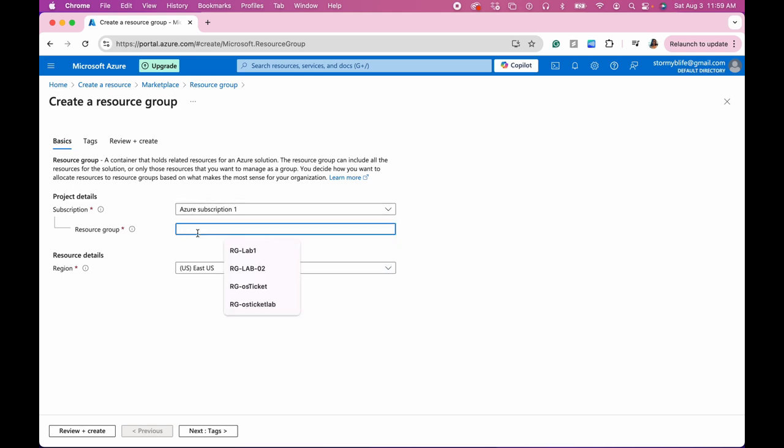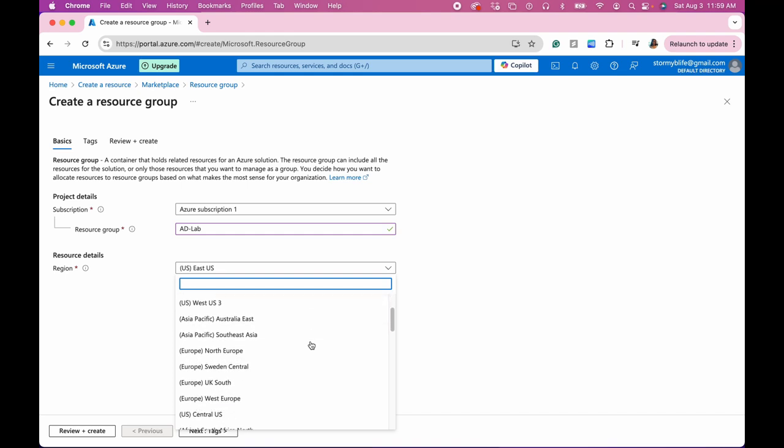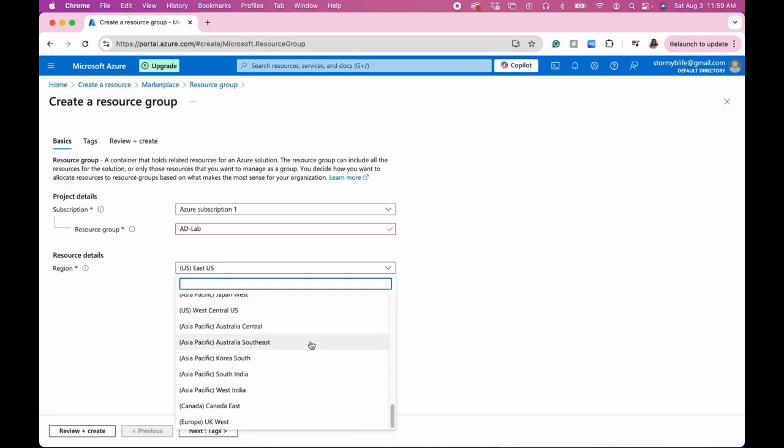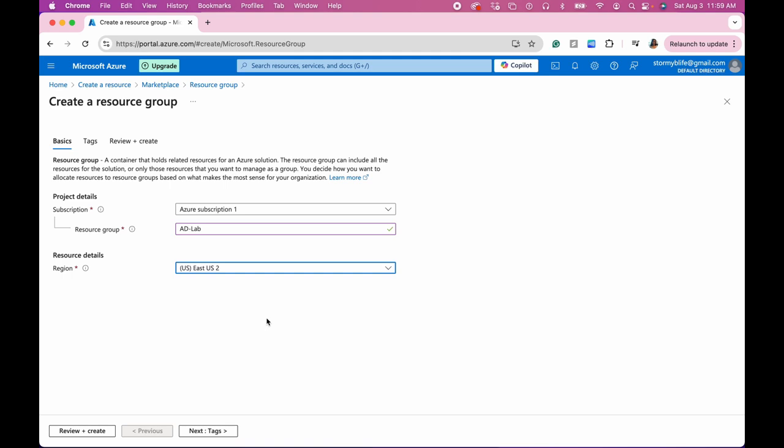The resource group name is going to be ad-lab for Active Directory. And we have US East, but let's see if there is another option. I'm going to try East US 2 because sometimes you get more options for the size on here, as far as the VCPUs.